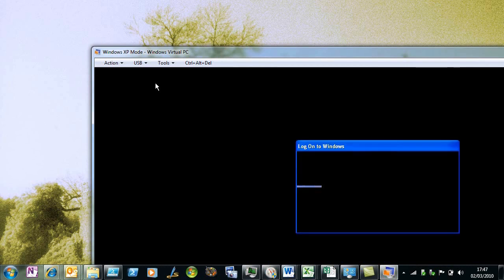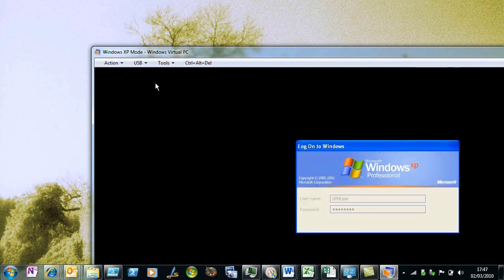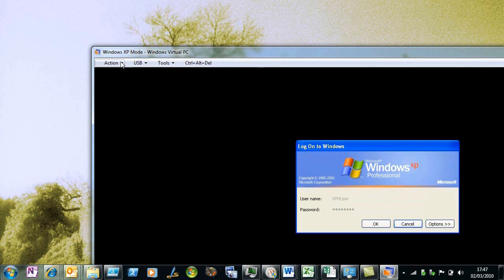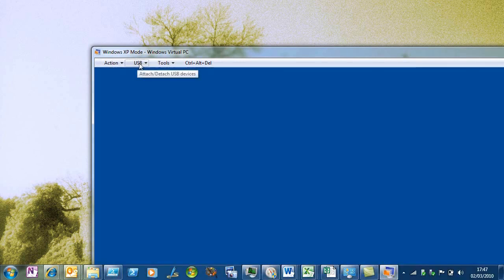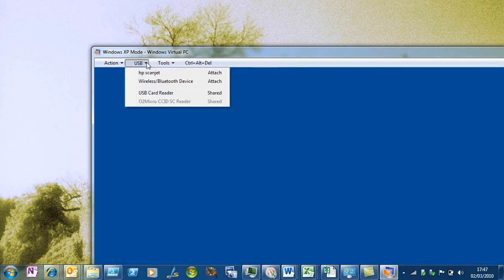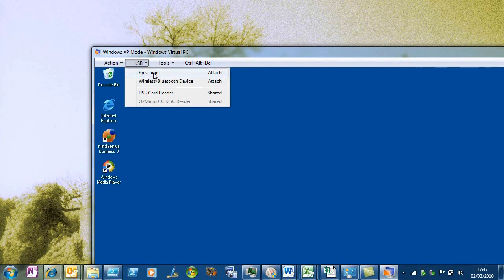This would work just as well incidentally as if I was using the MedV part of the desktop optimization pack. They're both based on Windows Virtual PC, which now has this ability to map through USB devices from the host operating system to the virtual machine.